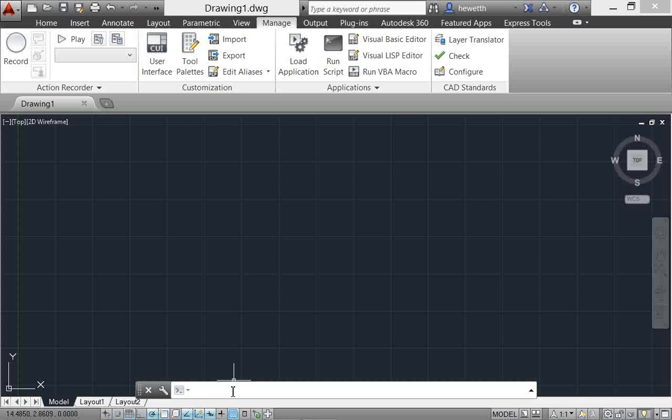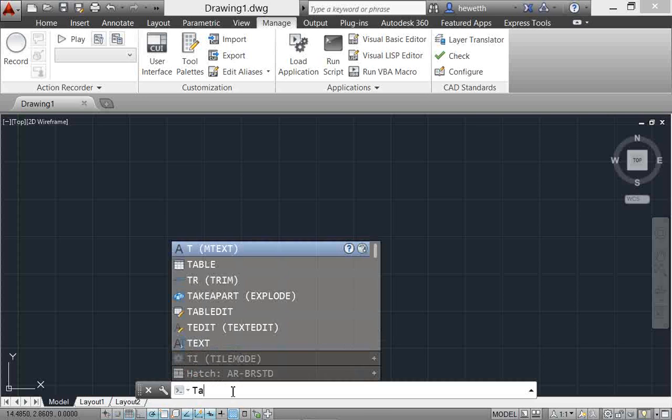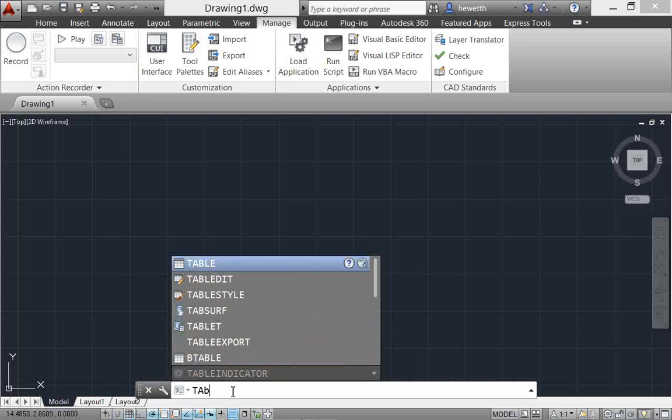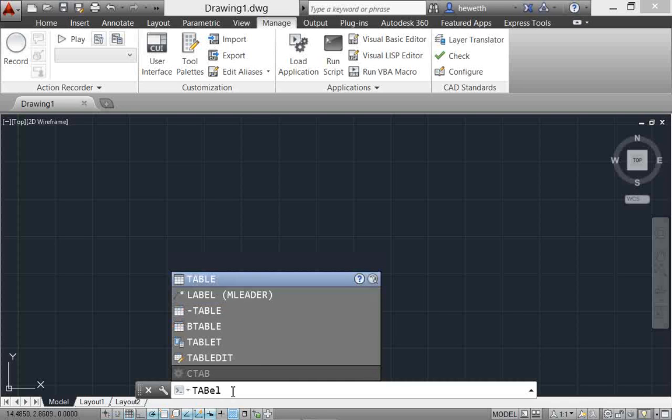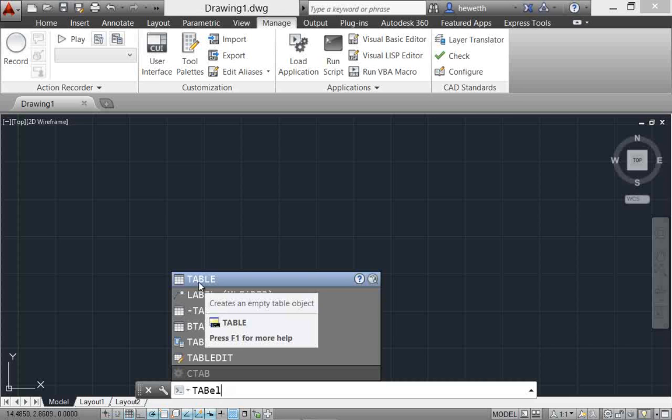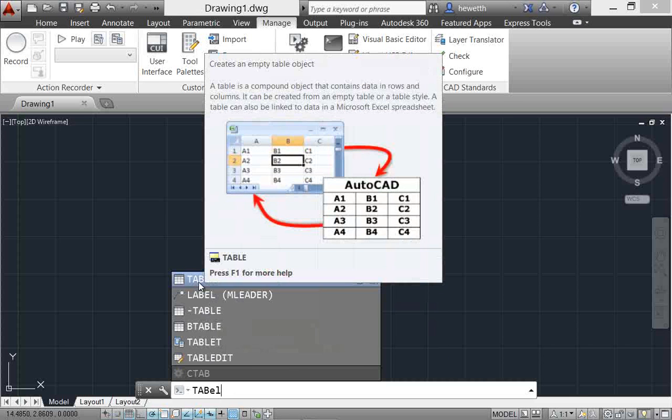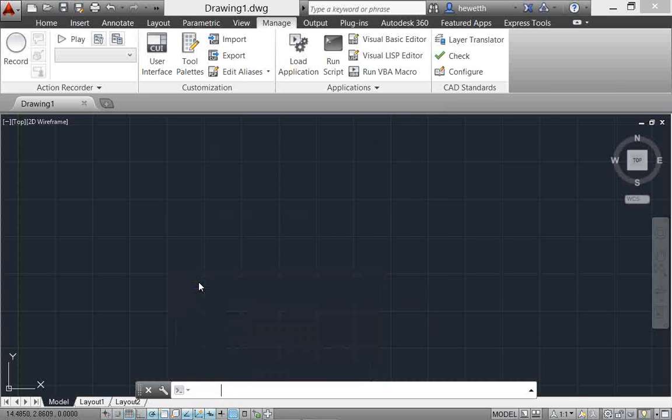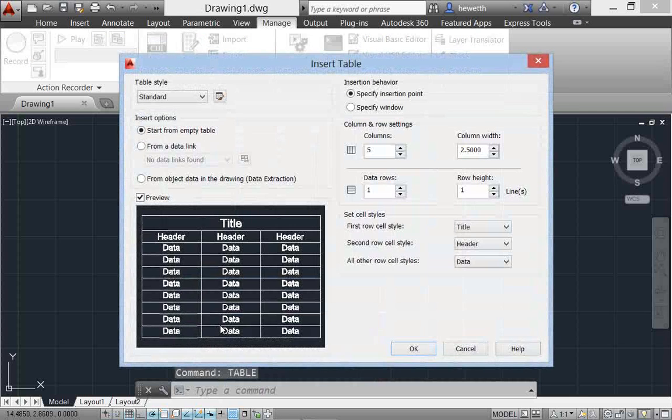If you type something wrong, in this case I'll mistype the word table - T-A-B-E-L when it really should be T-A-B-L-E. You can see that even though I've misspelled it, AutoCAD automatically finds the table command, and from there I can go ahead and launch it.